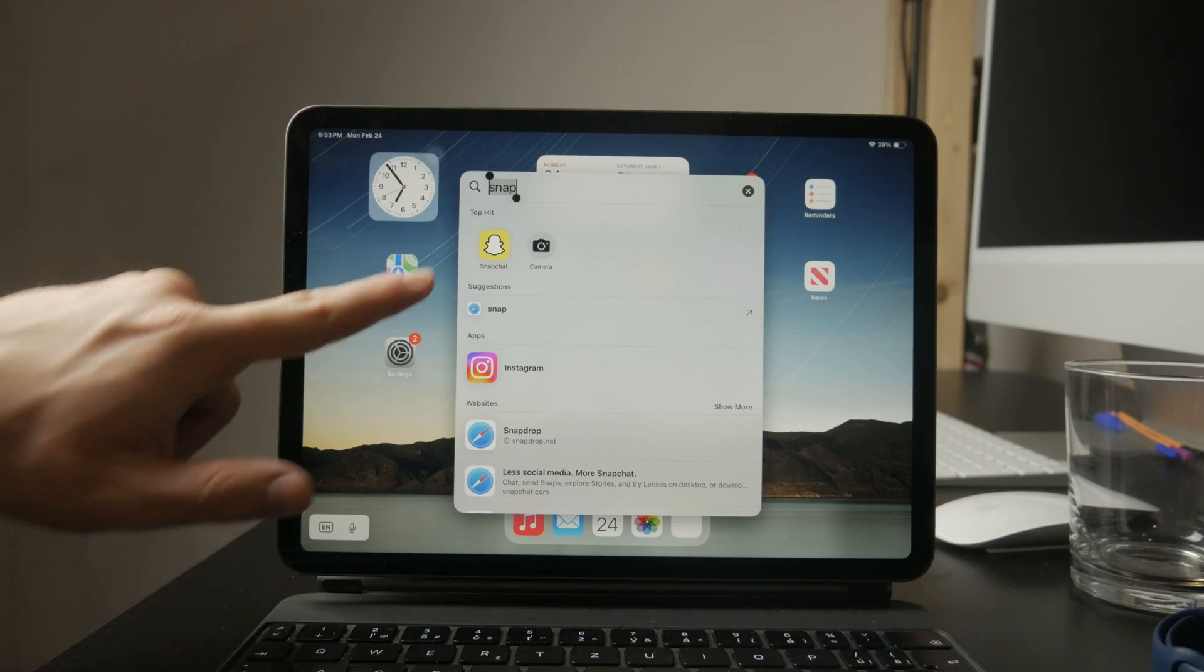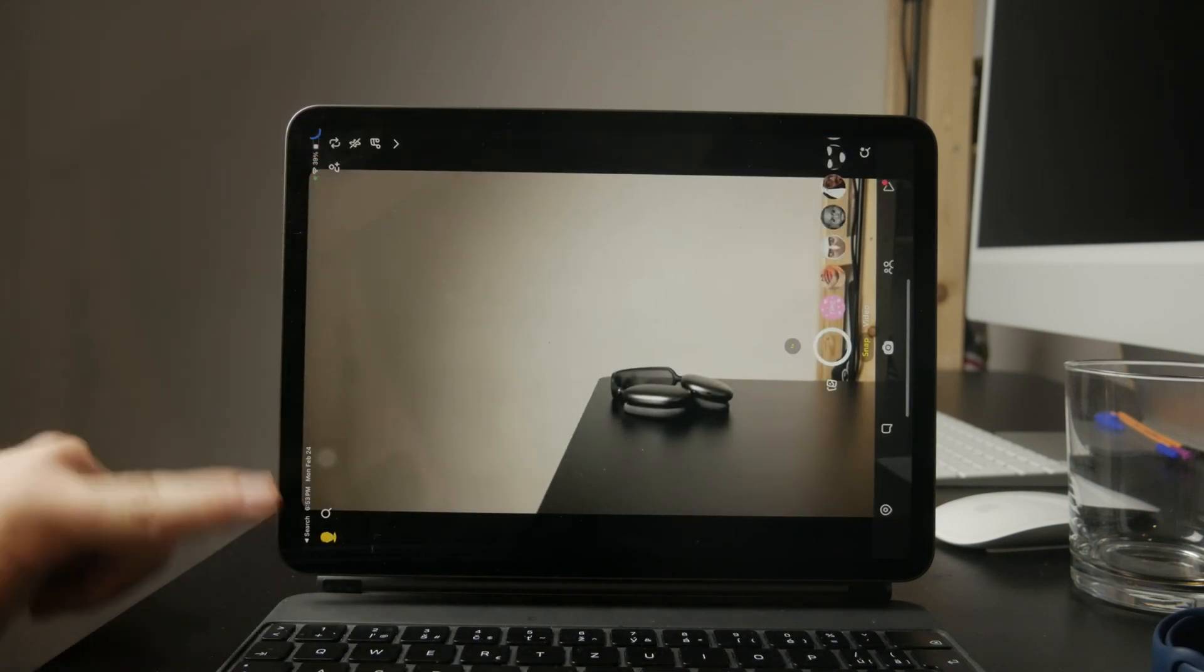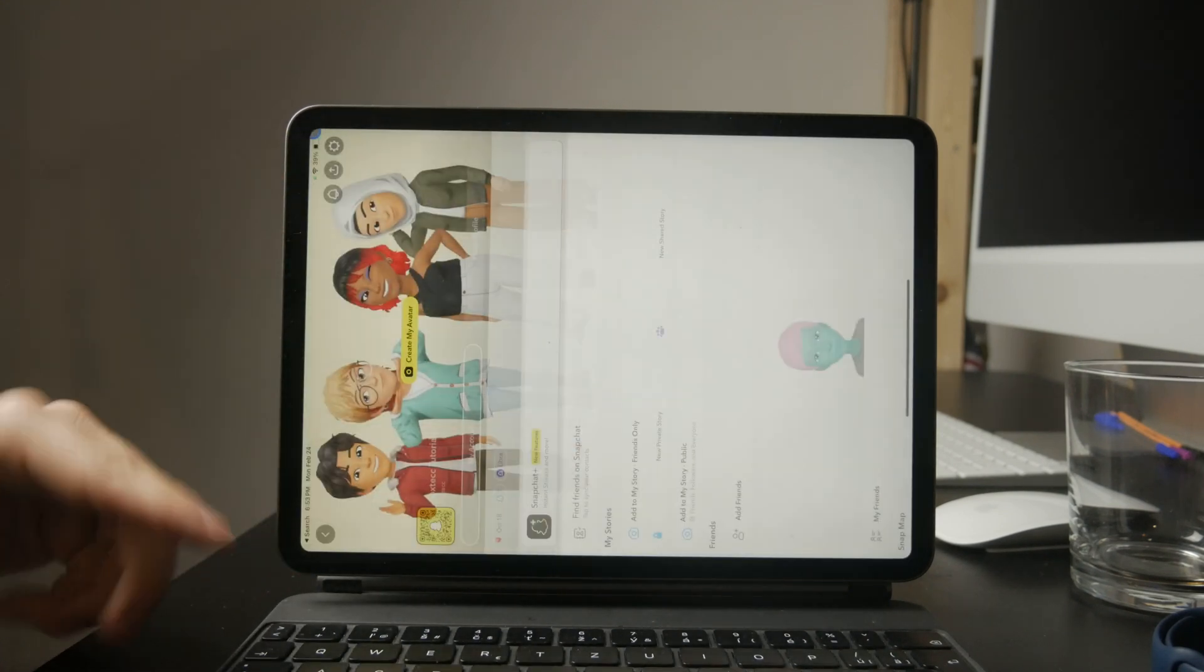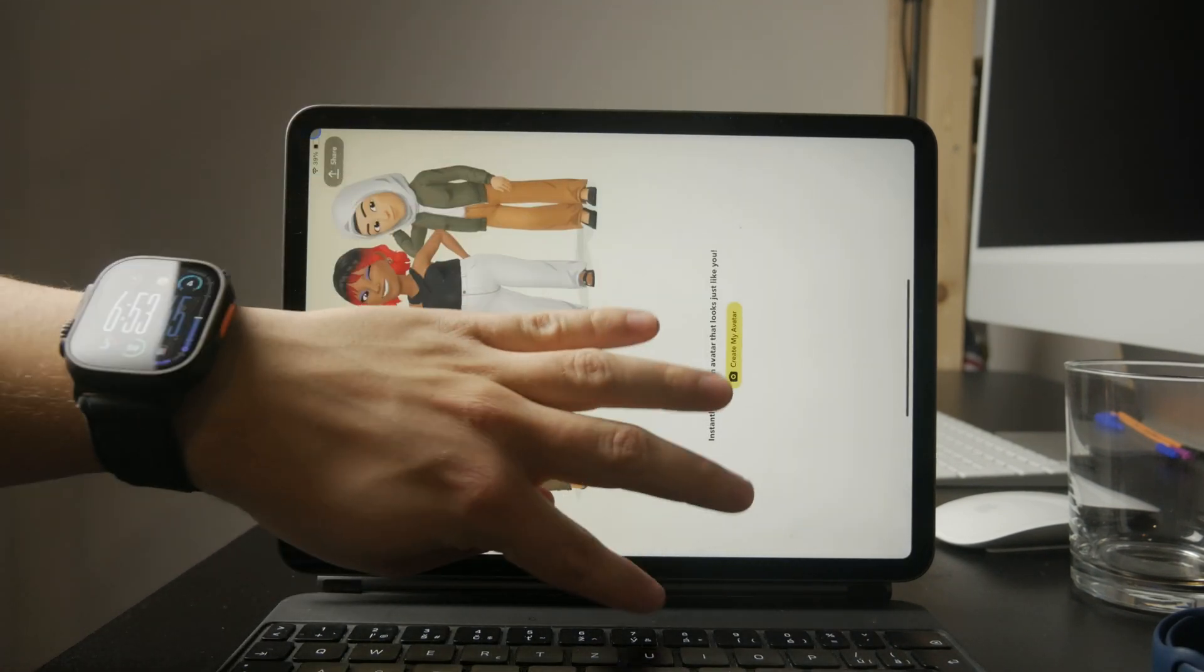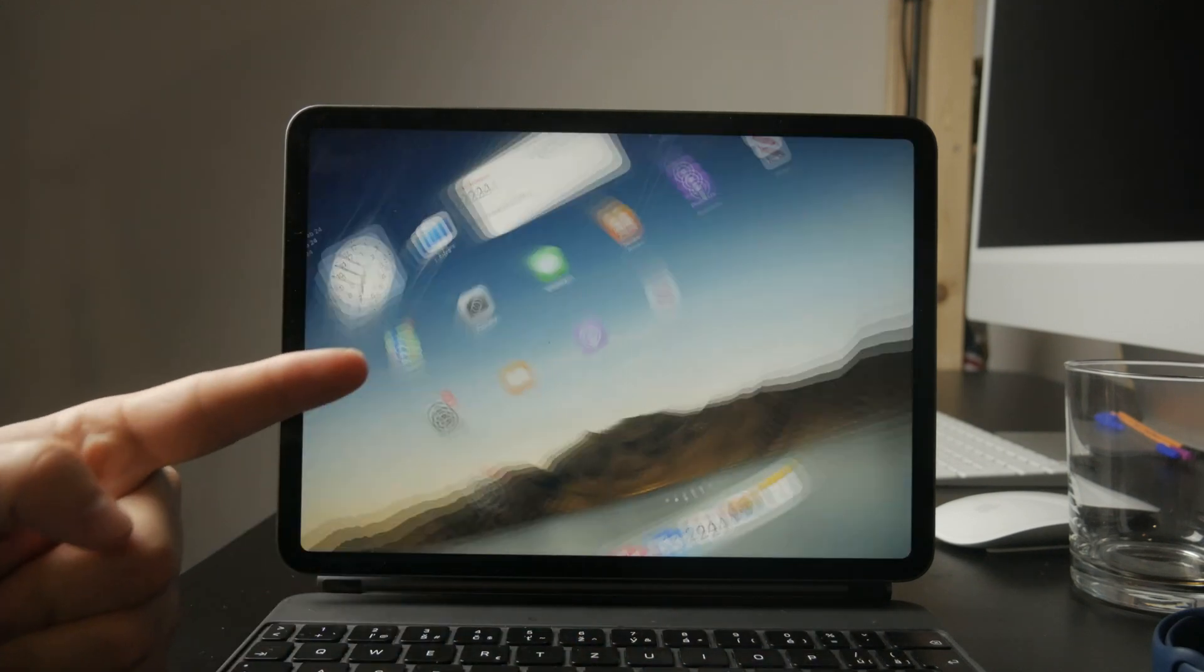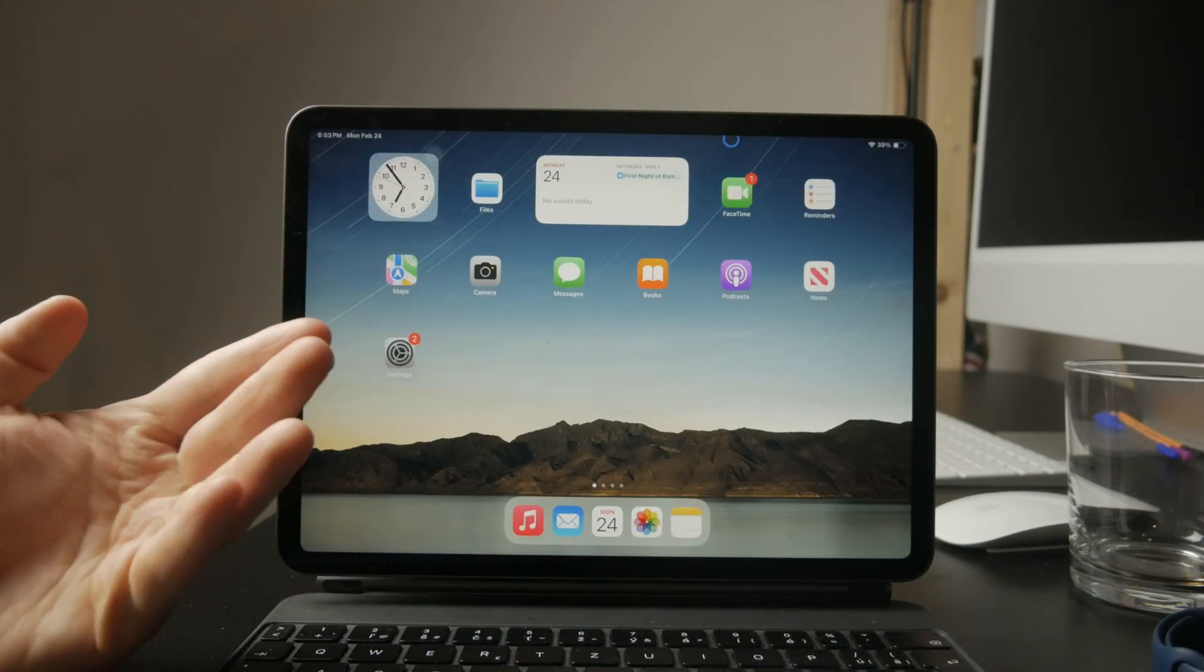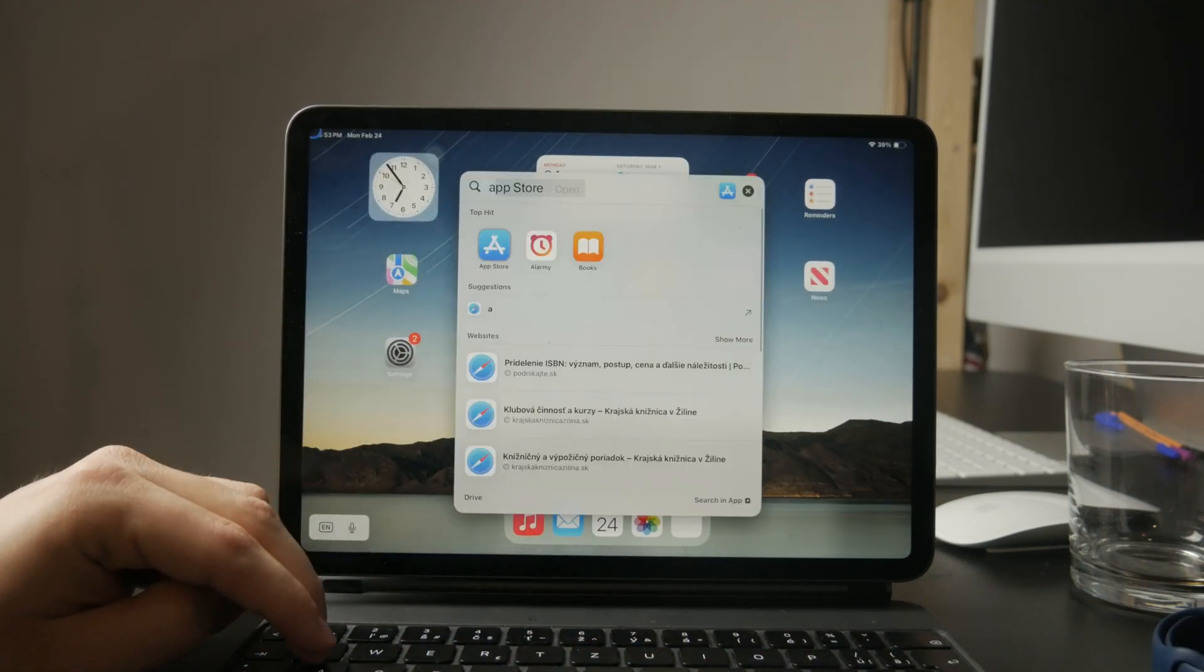A while ago, Snapchat didn't have an official iPad version, which meant users had to deal with a stretched out iPhone app. But now Snapchat is fully optimized for iPads, so all you need to do is download the latest version.